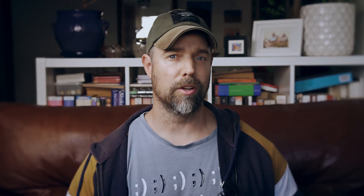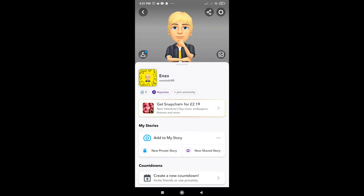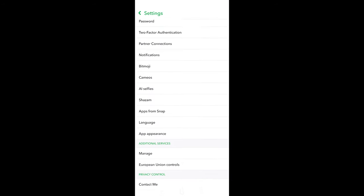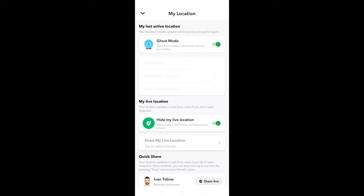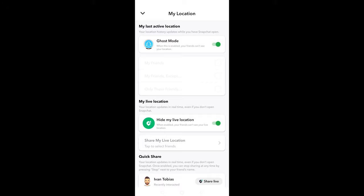If toggled off, your location updates in real time, even if the app is actually switched off. You can get to location settings from your profile as well — simply scroll down your profile to your Snap Map and tap on the arrow below the map. You can also go to your privacy settings and scroll down to see My Location.